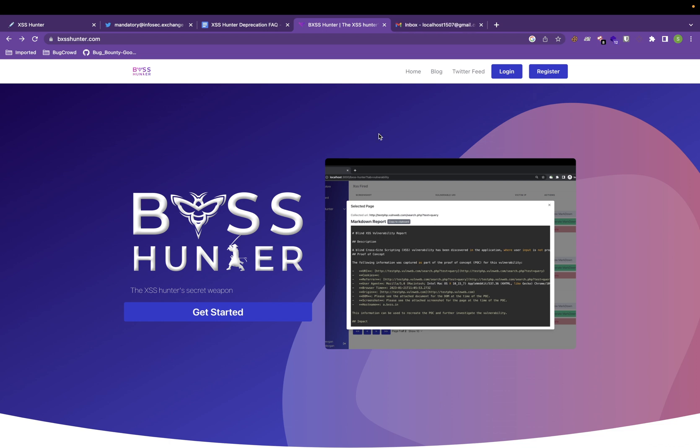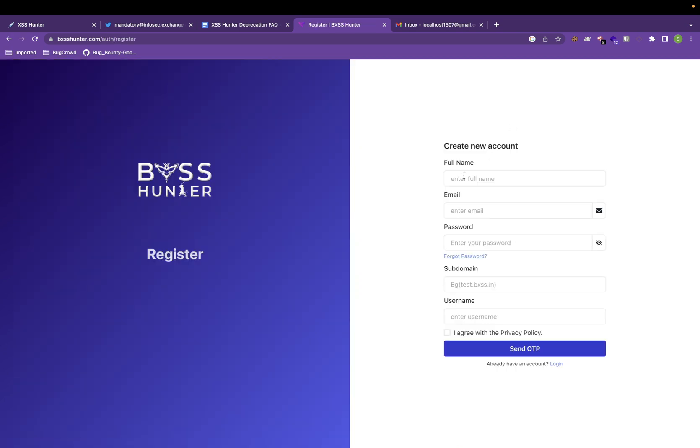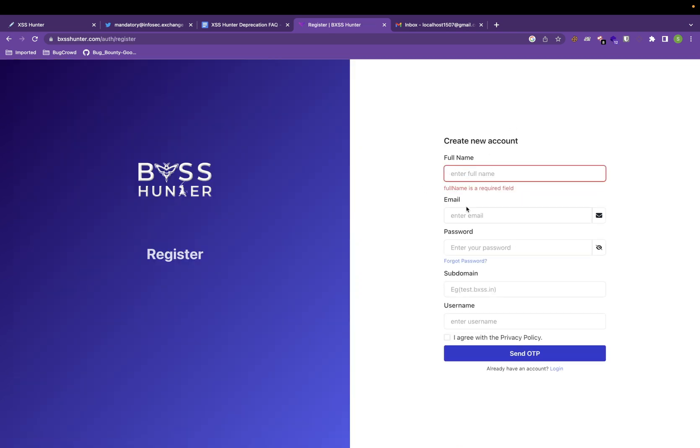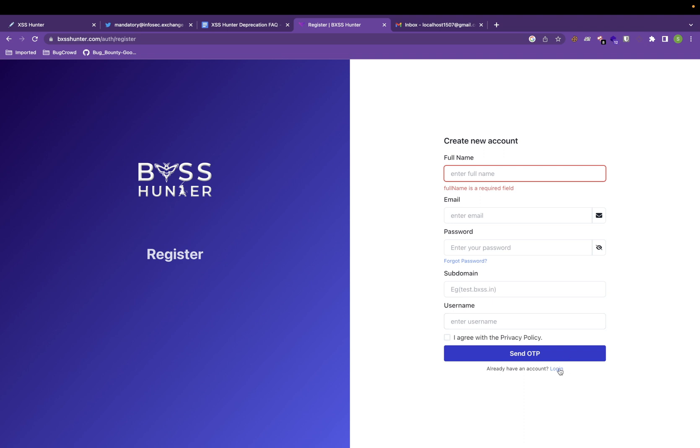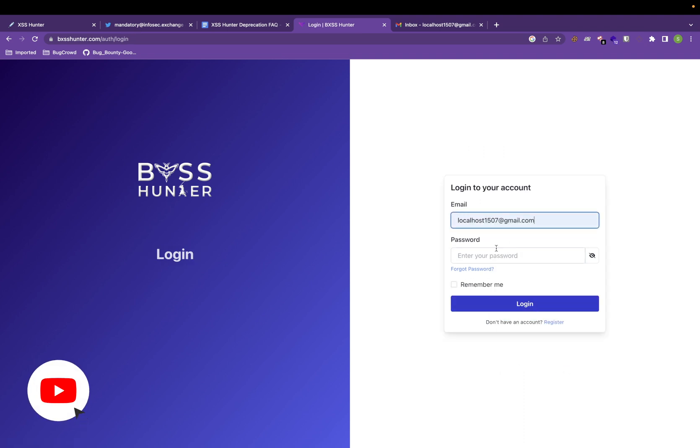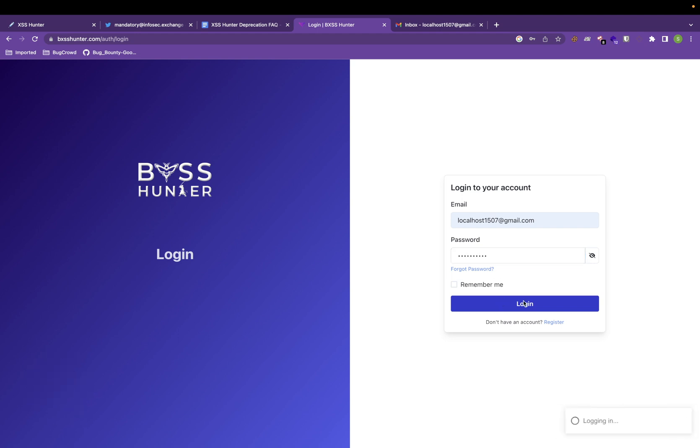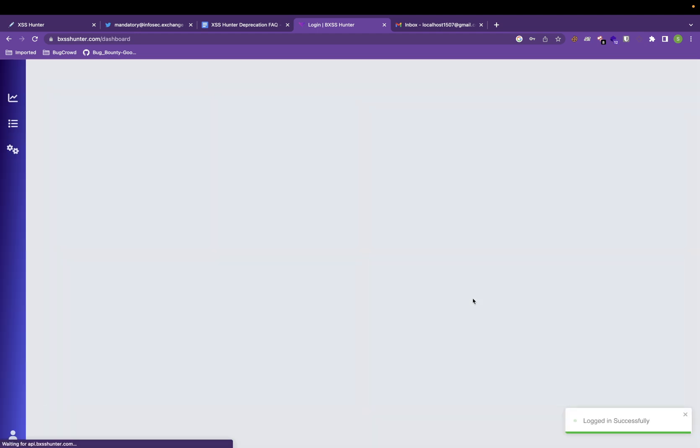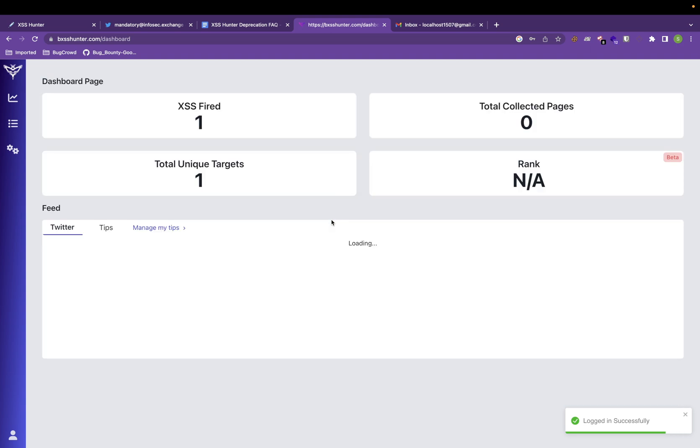Let us start with registering an account. Go to register, fill your details and create an account. I've already did that. I'll directly go to login. I'll use my credential. And once you are logged in, you can see this is the dashboard.